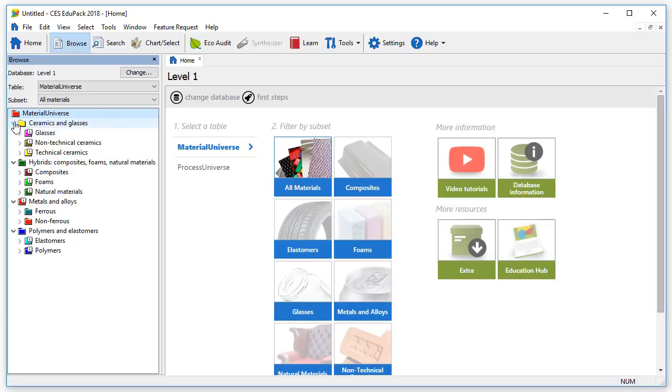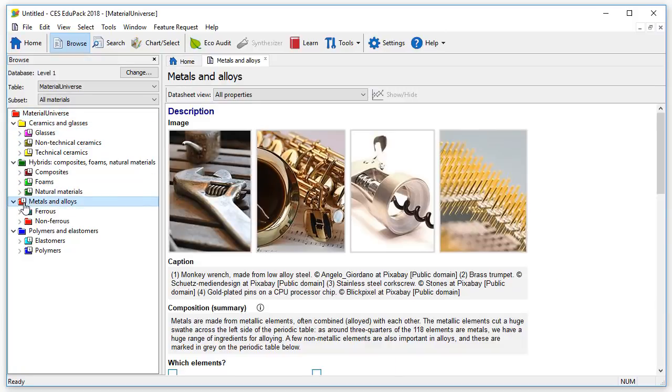Note that there are some folders with an eye on them. If you double-click, it opens a datasheet with general information about the material classes represented in charts. This will be covered in another video.